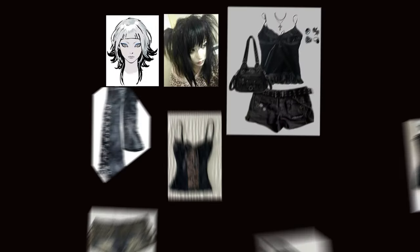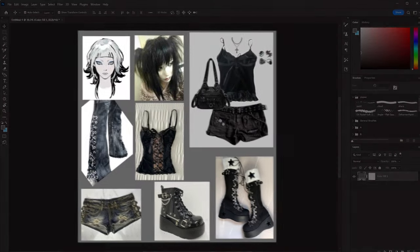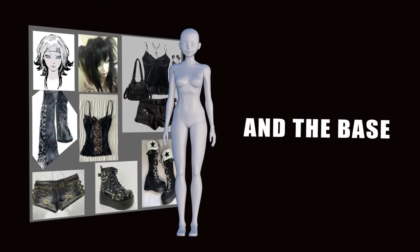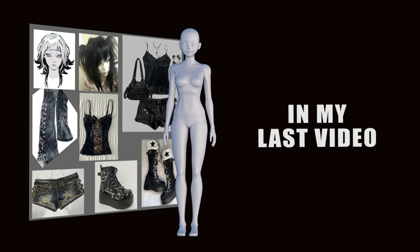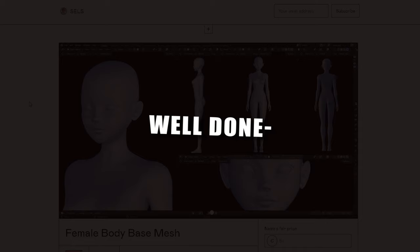Anyways, here's how I made the model. I started off by finding some reference images and collecting them all in Photoshop. I import the reference image and the base I made in my last video. Guess where you can find the download to that? My Gumroad of course. Well done. Now go check it out.